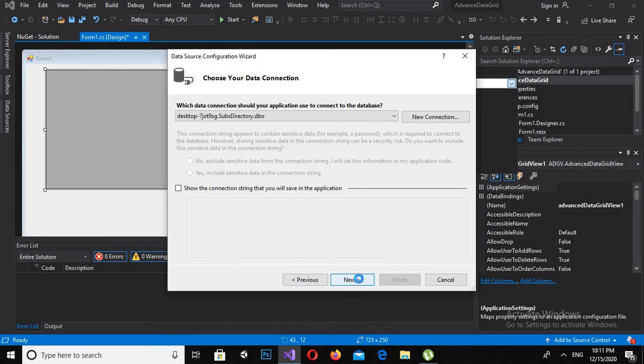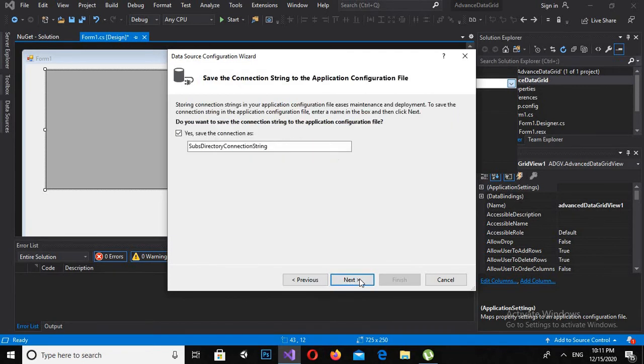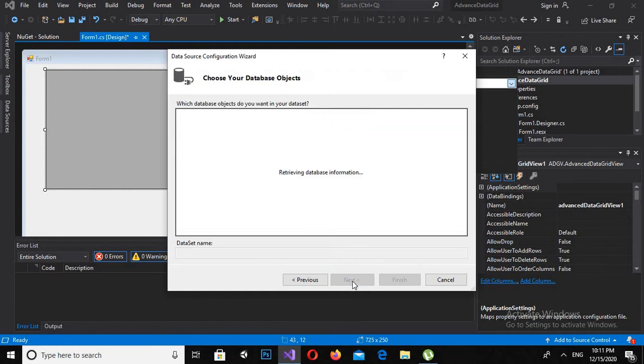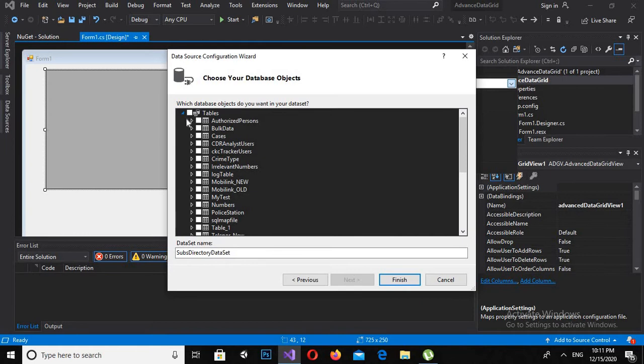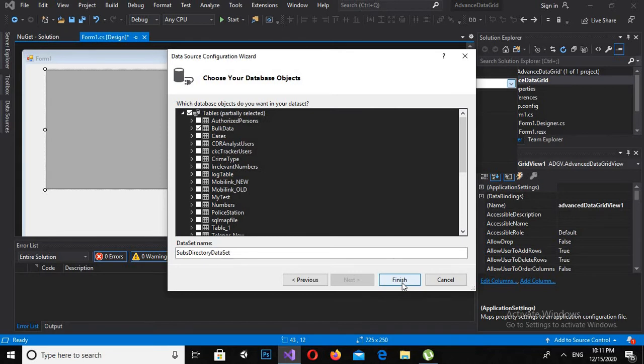And now here I will select this one. Now you will select your own database and click Next. Now here I will load the tables and the objects from the database. Now I want to use this Bulk Data table as a data source for this Advanced Data Grid View, so I'll finish.